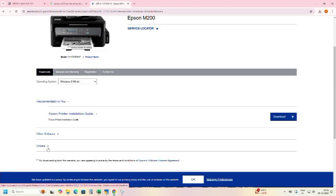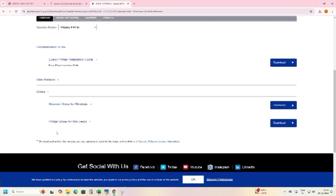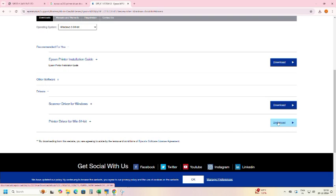Scroll down, expand drivers, click on printer driver, click on download.